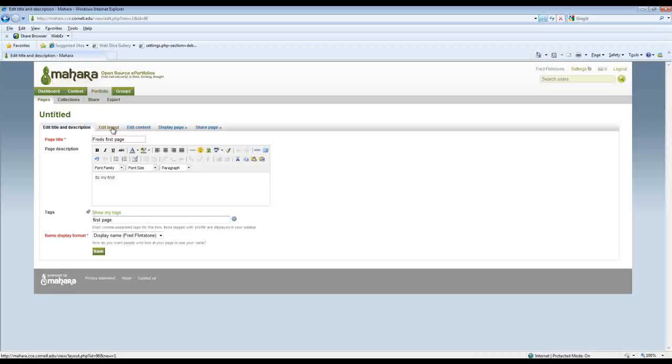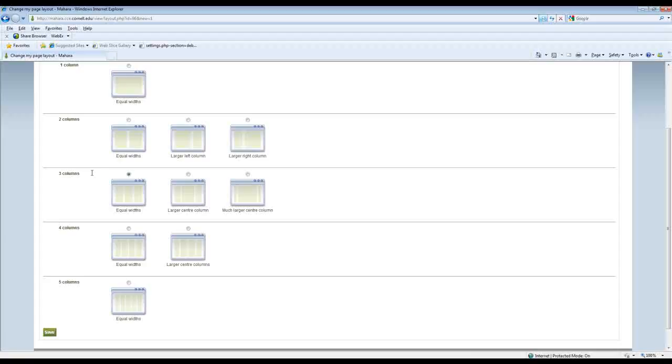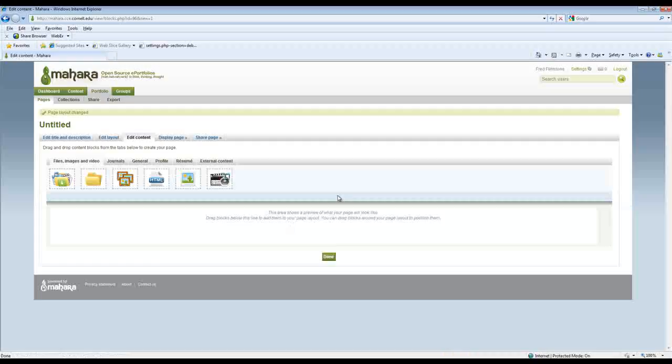The layout we're not going to worry about here, although you can see there are some flexible layouts here. Let's just change it to that for kicks. And now I can add some content. You can see there are a bunch of icons here.